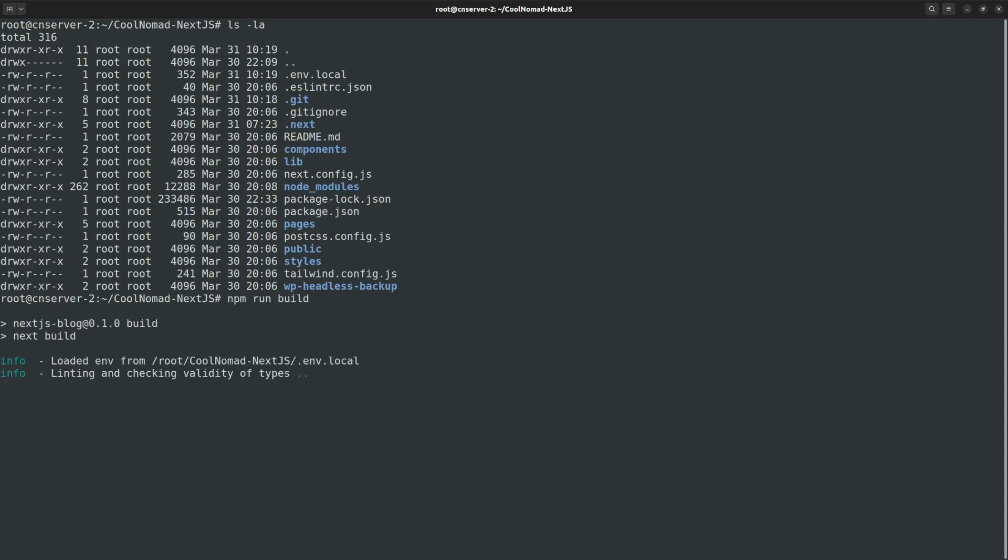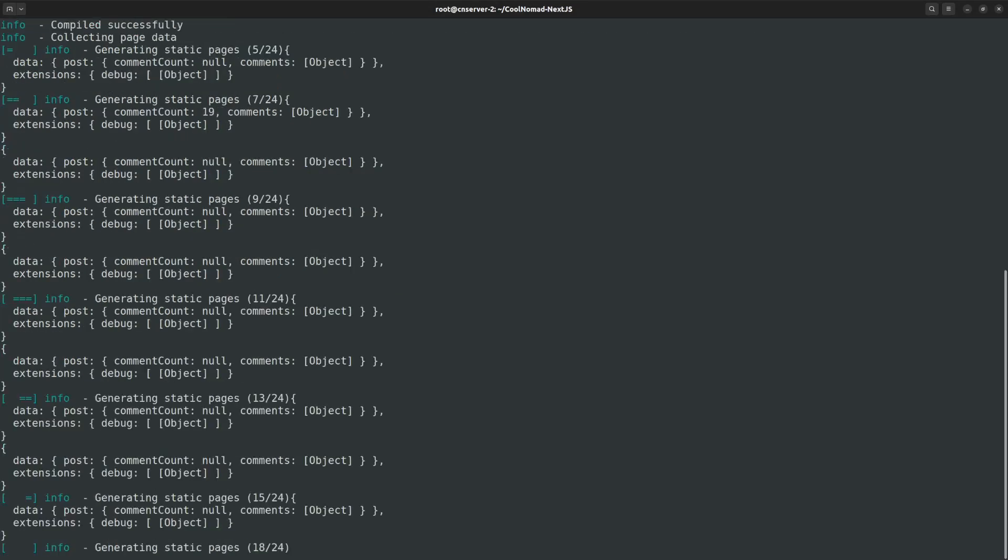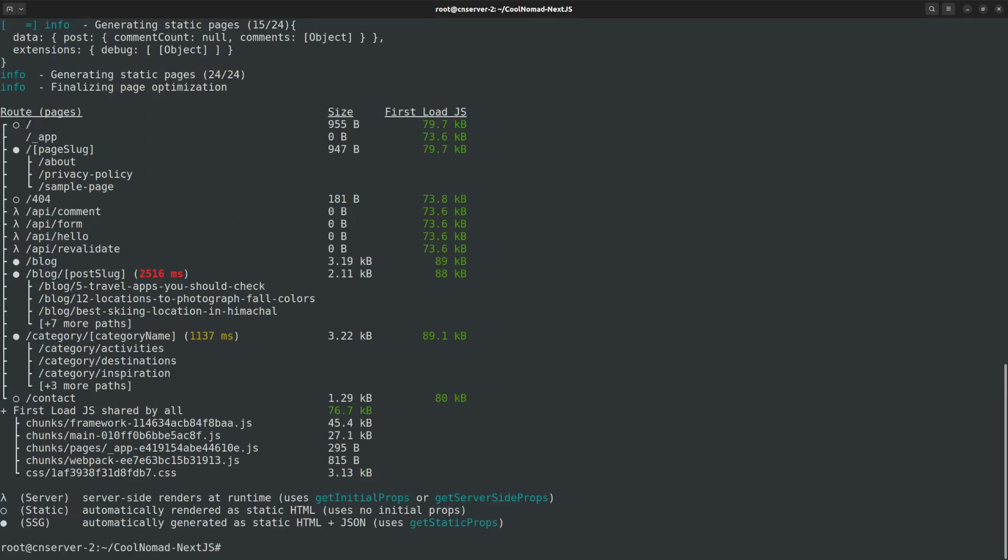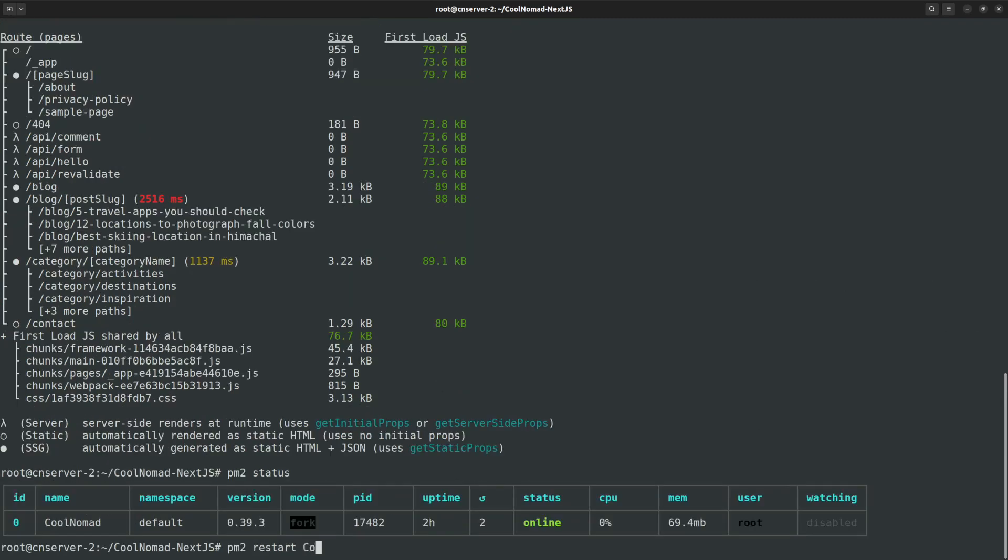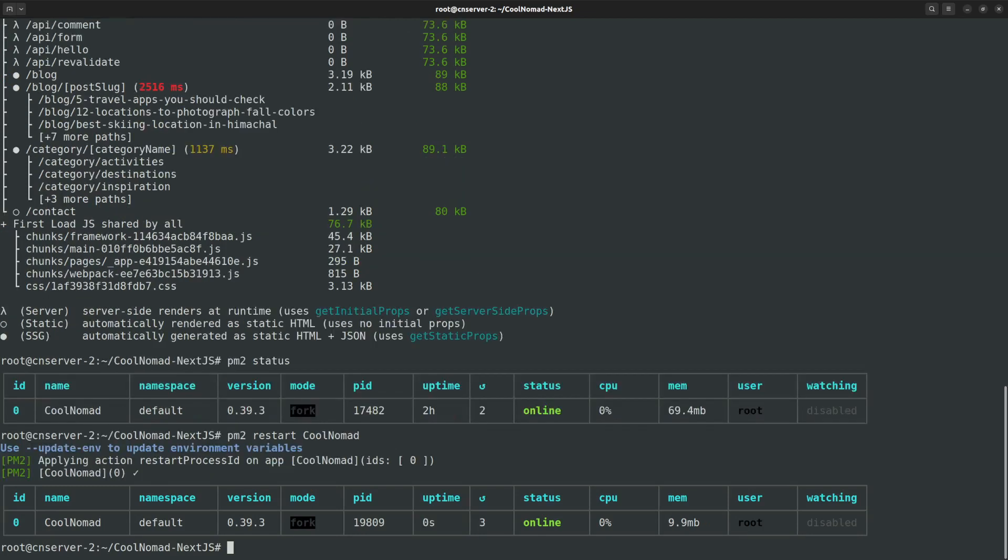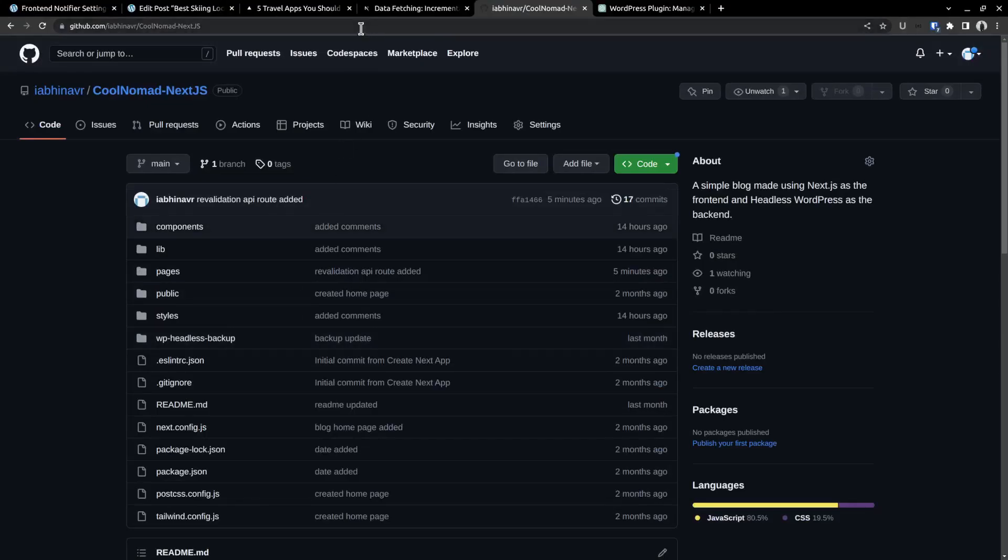Save the file and exit. Then rebuild the site by running npm run build. This will rebuild the site with the recently fetched changes. Now it's generating the pages. It's complete. Next, we want to restart the site using pm2, pm2 restart followed by the site name. It's restarted.